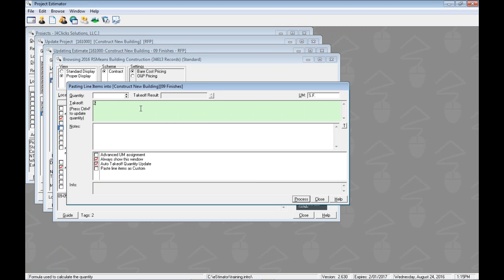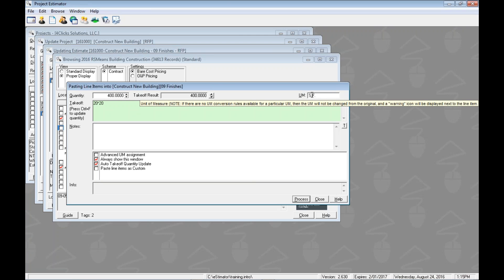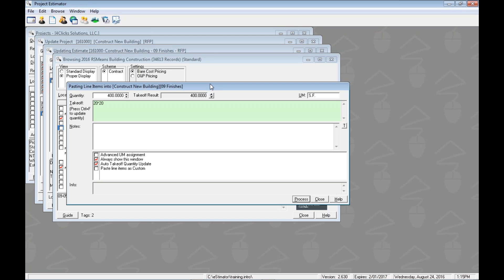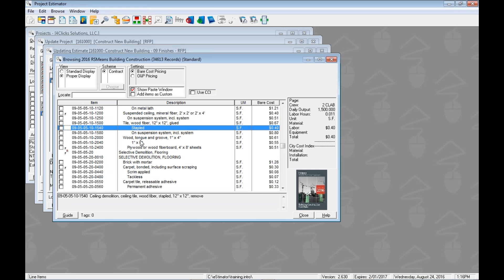Clicking that opens the Pasting Tag Line Items window. Here we can see all of the fields we could touch. I'll enter '20 * 20' again and press Tab, which gives us 400. The unit of measure here is already in square feet so we don't need to change it. We could add notes about demolishing these two items if we wanted. Then click the Process button, which adds both line items, clears our tags, and they're done.